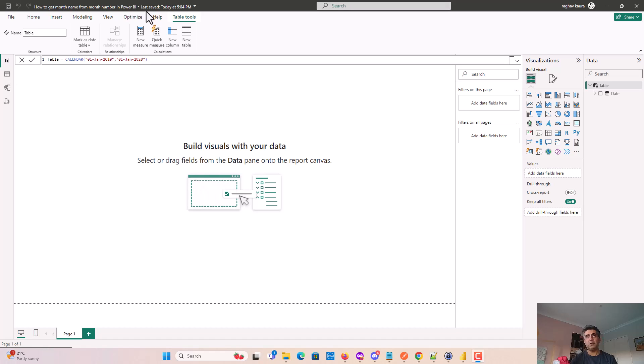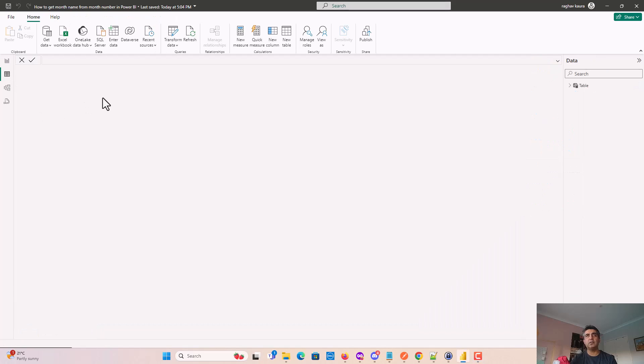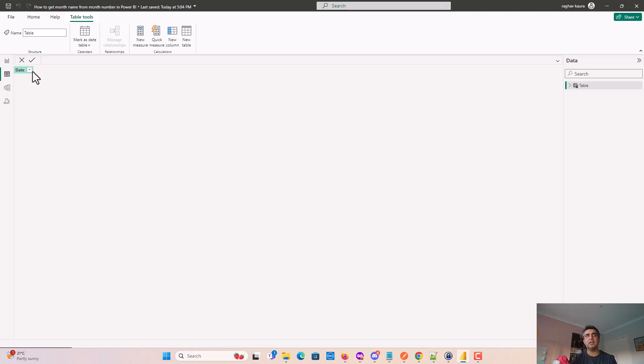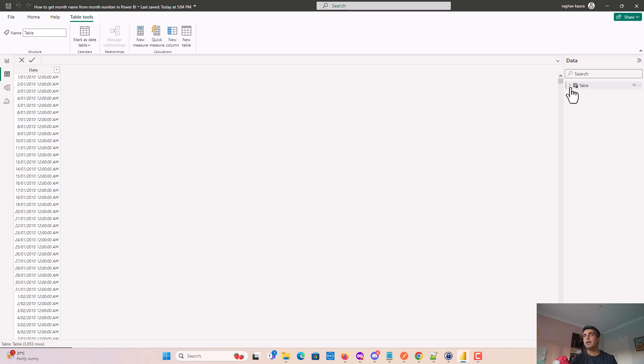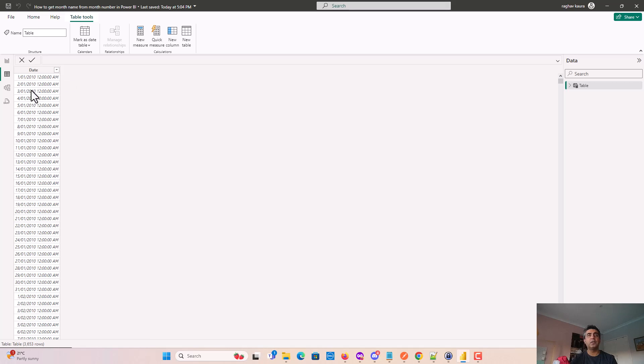I've got this table here using the calendar function with data from 1st of January 2010 to 1st of January 2020. You can see the data here in the table. We'll use the month number, 01 in this case, to convert it and get the month name from this.